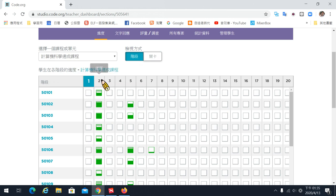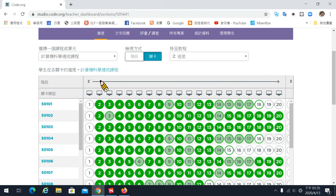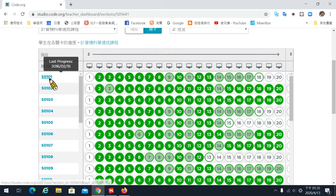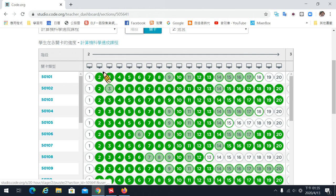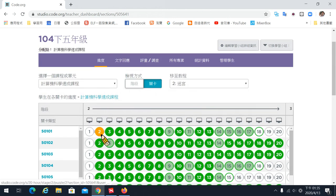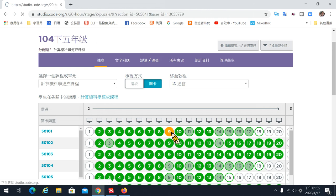接下來我們來看看怎麼樣可以看到學生的進度。假設你已經有開了一個課程並且有給學生做過進度的話，你從課程管理裡面進來，進到你的課程班級，這邊就會看到各個章節學生目前哪邊是有做的。像以迷宮來講，點進去這個章節就會看到每一個小朋友的進度。完全綠色的圓圈圈代表完美過關，淺綠色外框深綠色代表有過關但不完美。